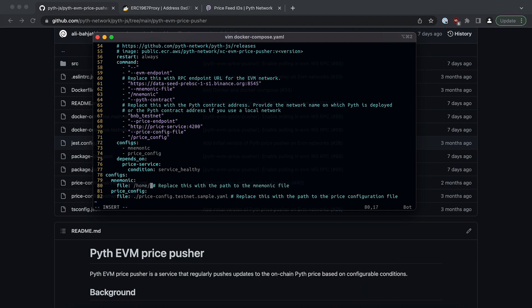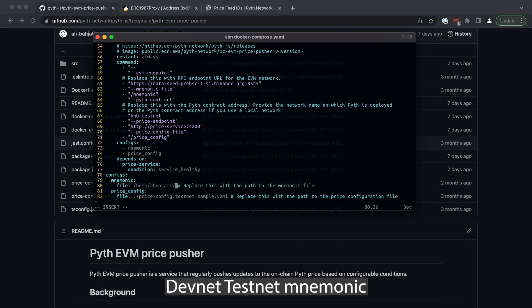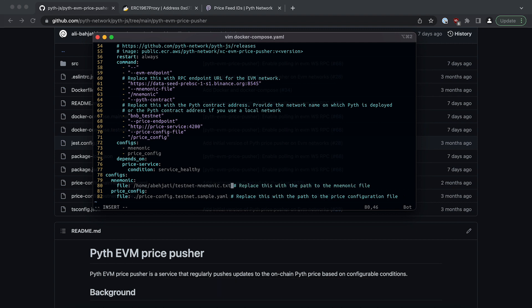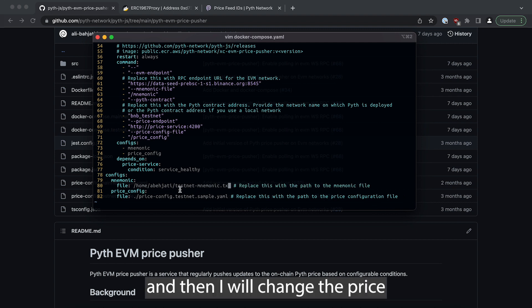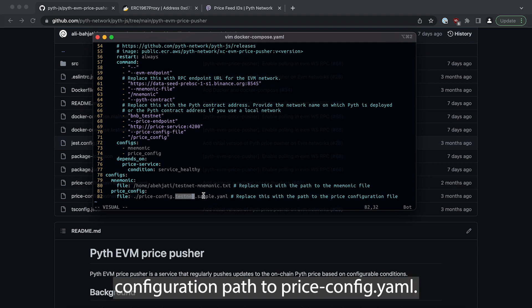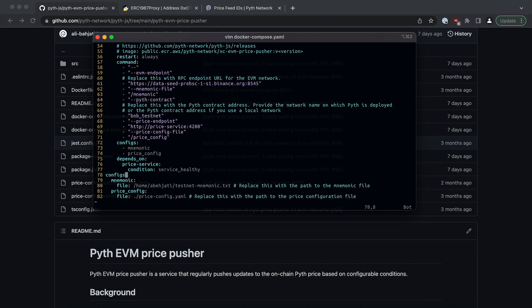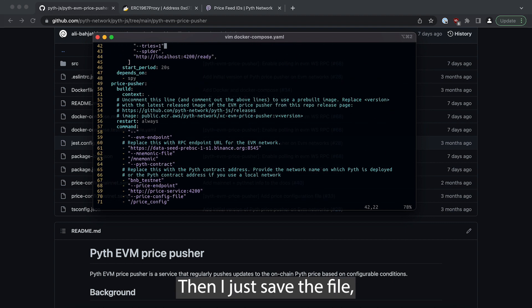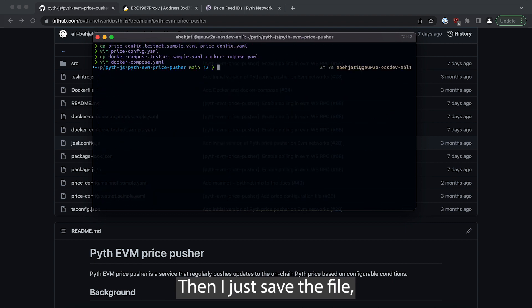And then I will change the price configuration path to priceconfig.yaml. That should be it. Then I just save the file and then the only thing I need to do is running docker compose up.